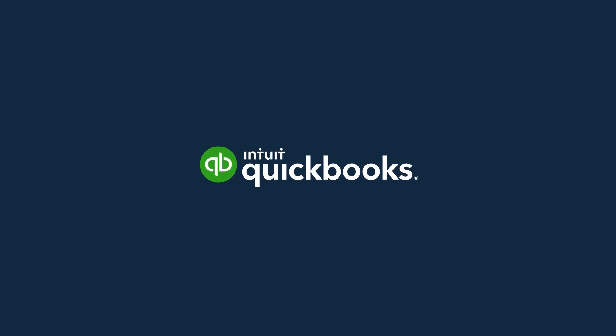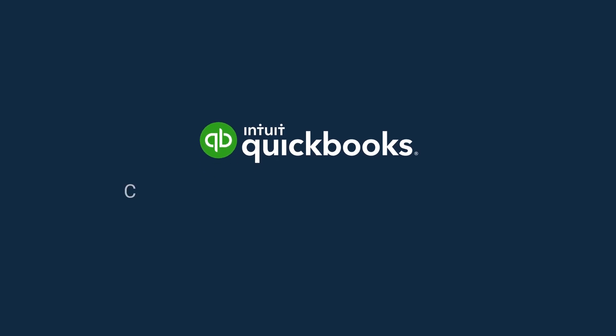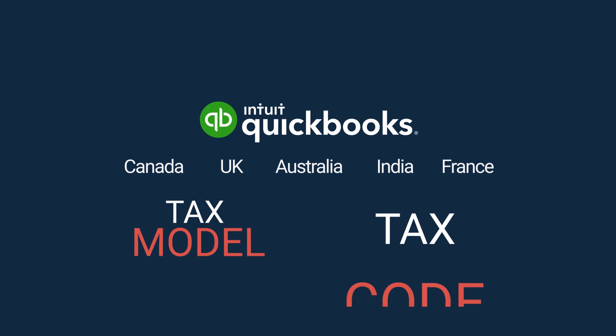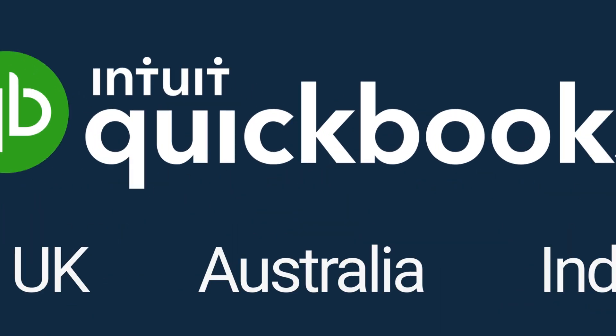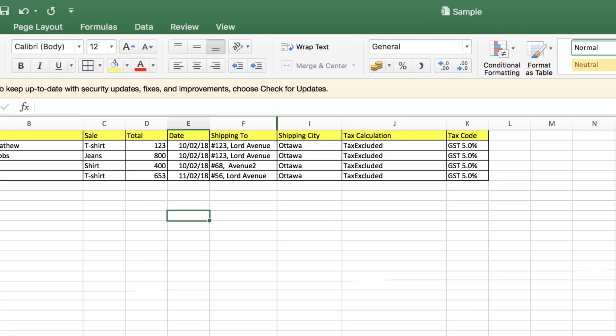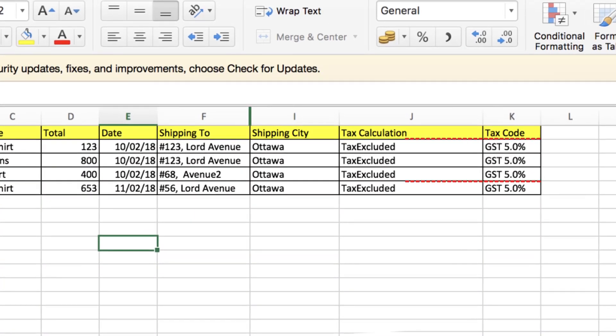For other versions of QuickBooks such as Canada, UK, Australia, India, or France, the user needs to provide tax model and tax code. Mention the tax model in the file. Possible values could be tax excluded, tax inclusive, or not applicable. Mention tax code in the file for each sold item.